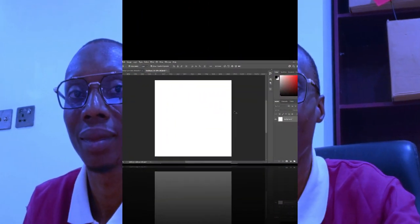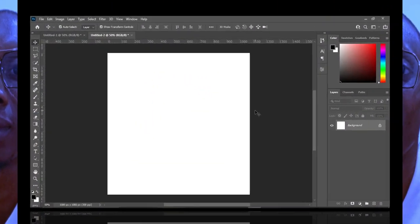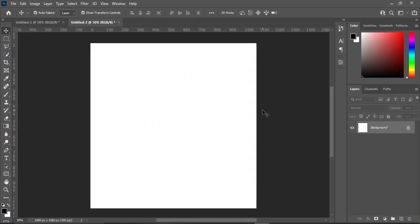This is going to be our working area and this is 1080 by 1080 pixels. The resolution is 300 and I'm using RGB color mode because this is for a social media post.